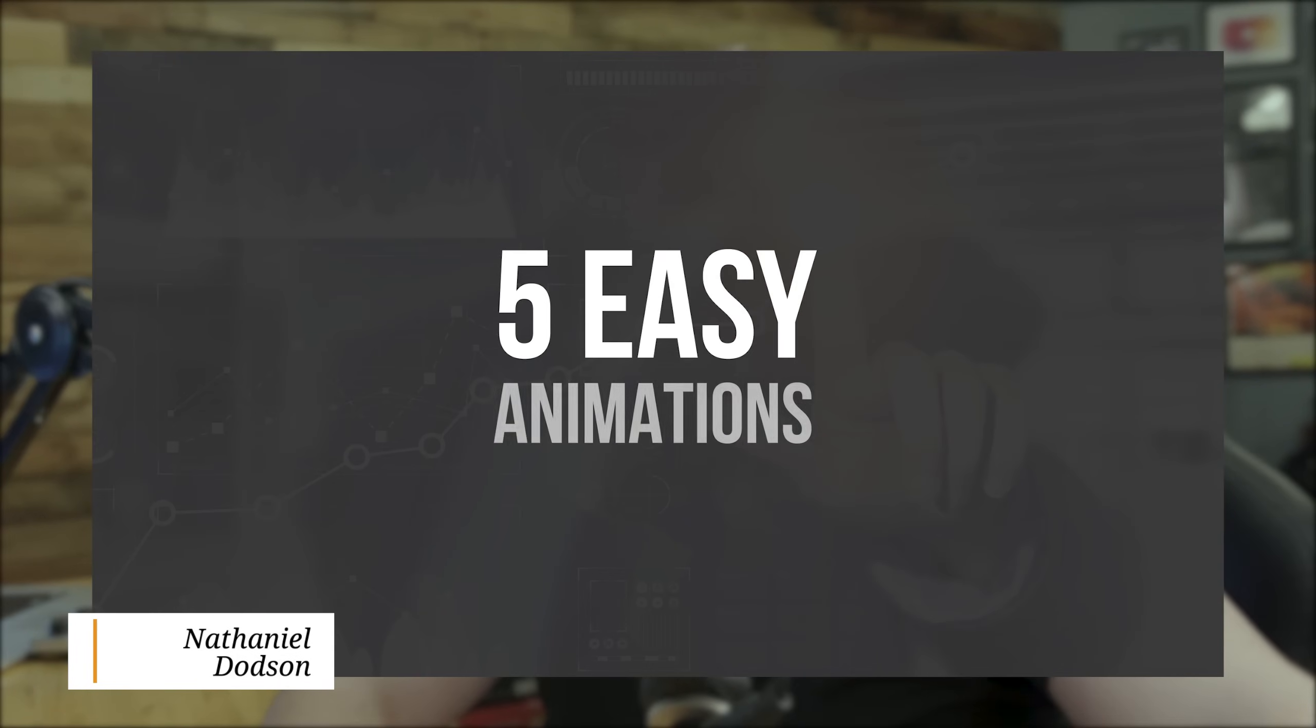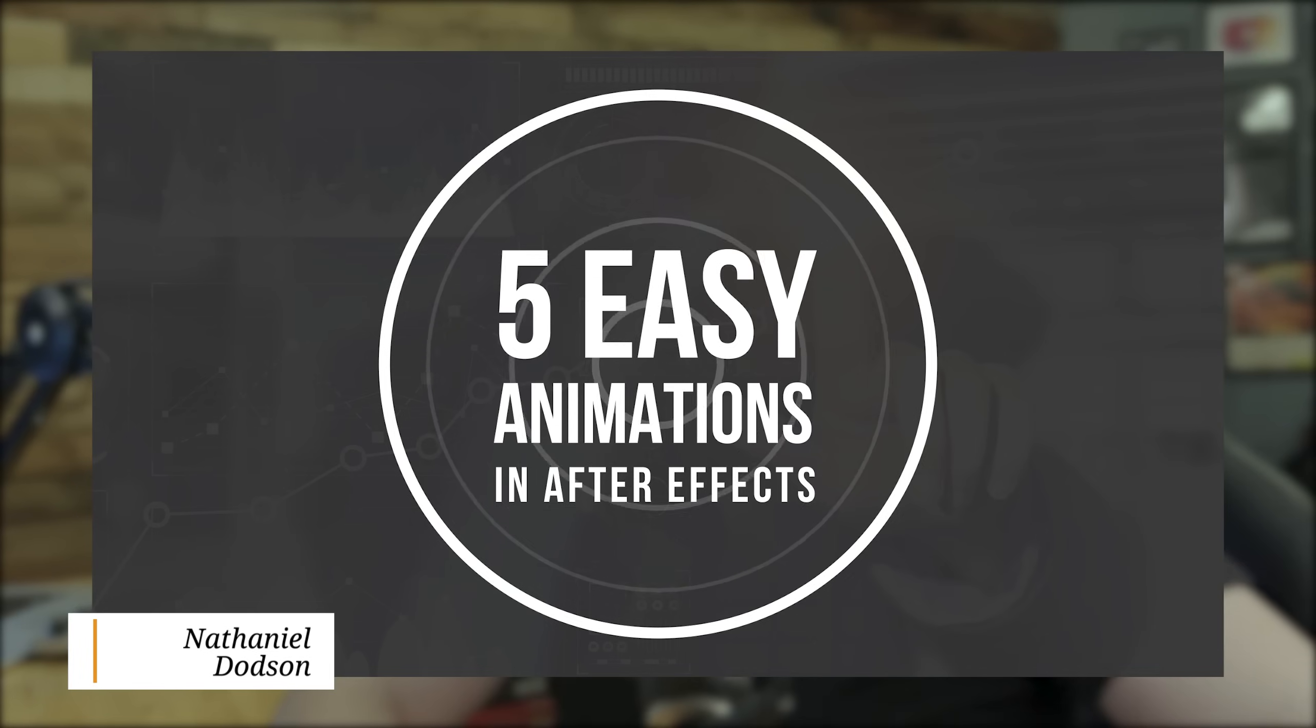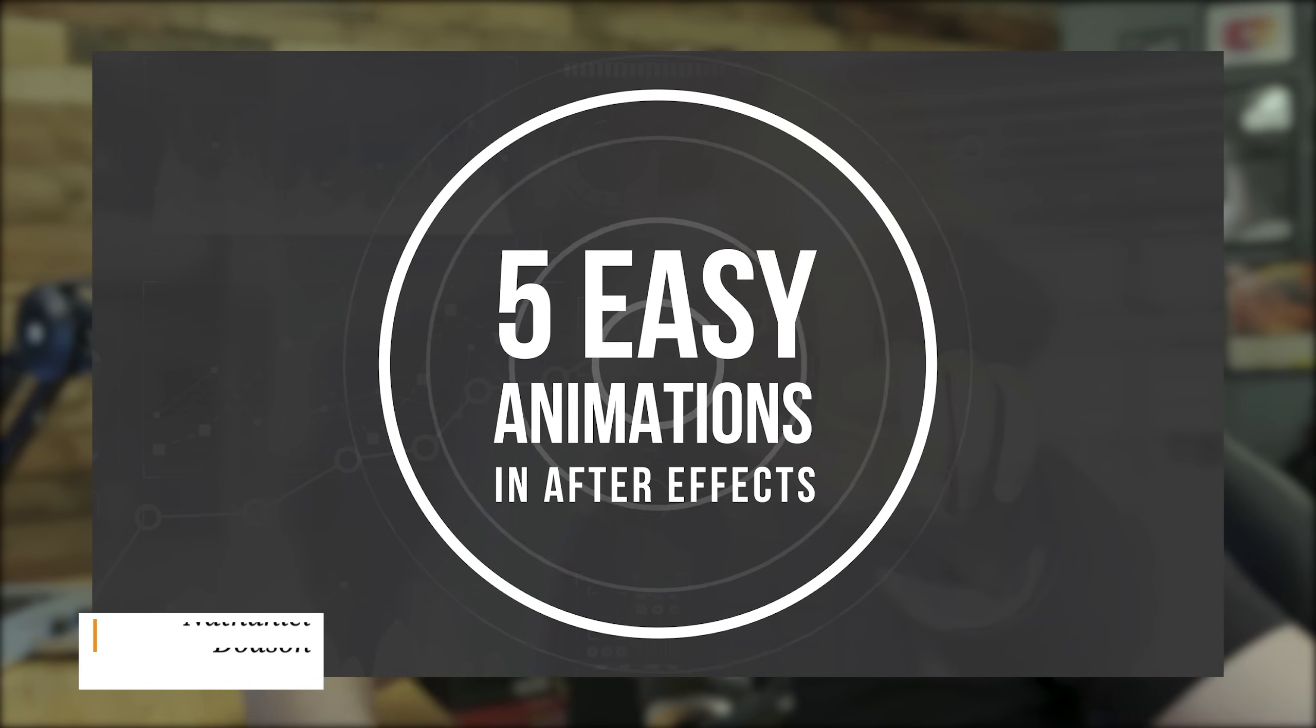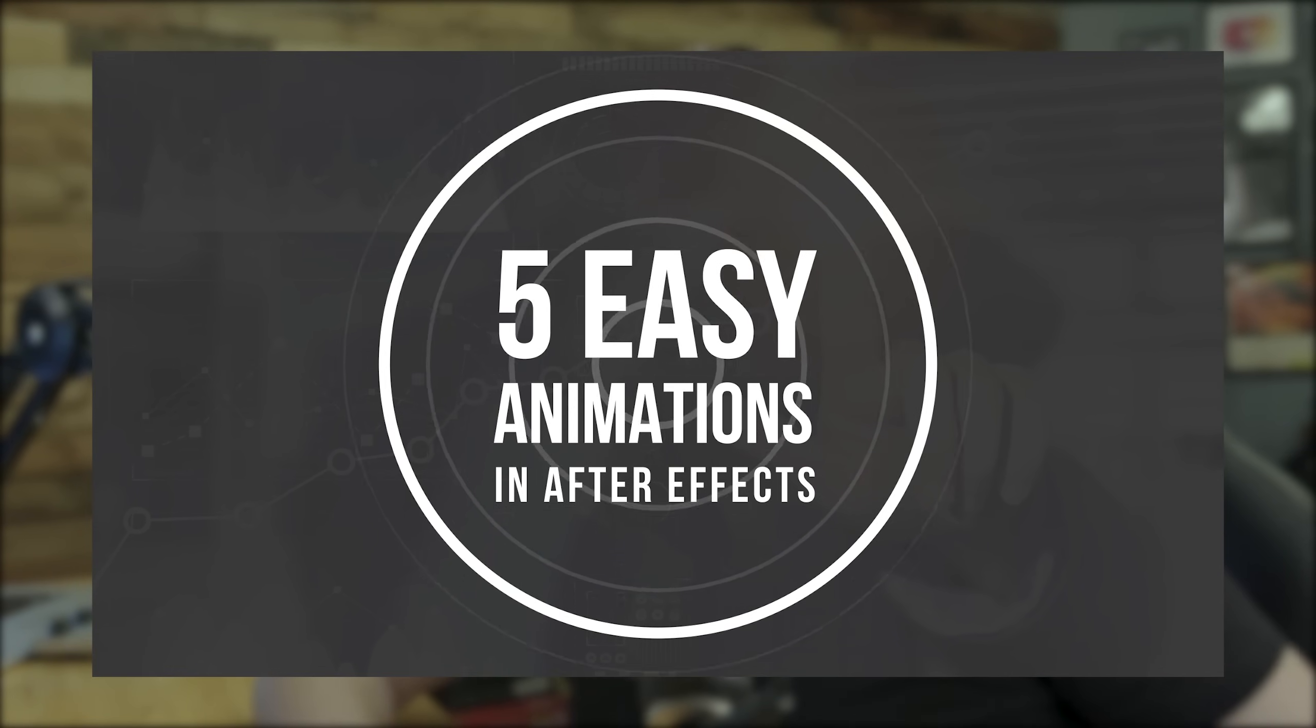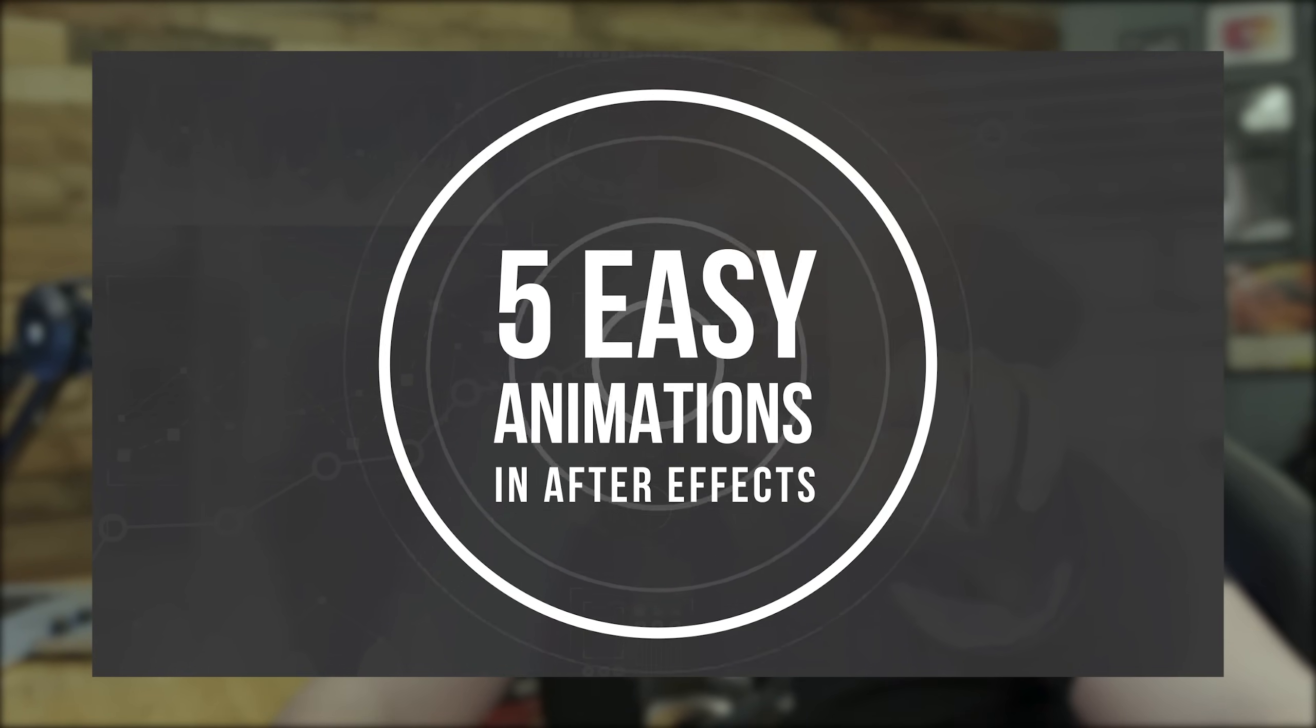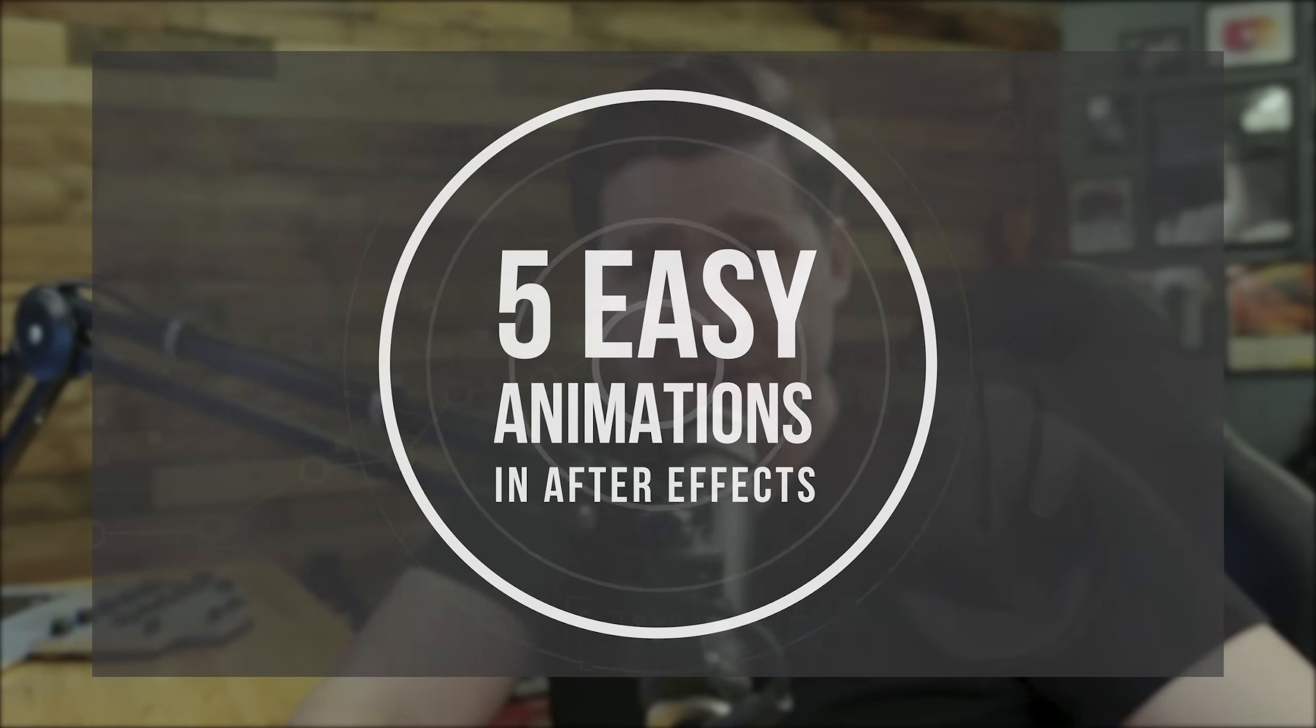Well, hello everybody. I'm Nathaniel Dodson from tutvid.com. Welcome to this Adobe After Effects tutorial where today we're going to take a look at five very basic, simple animations that are perfect if you're just getting started in Adobe After Effects. You're going to learn a whole lot about animation here.